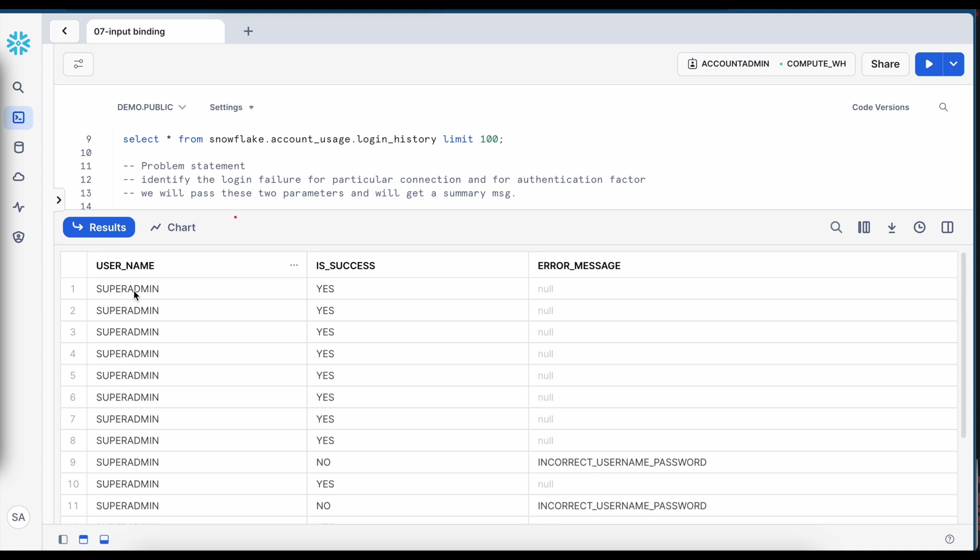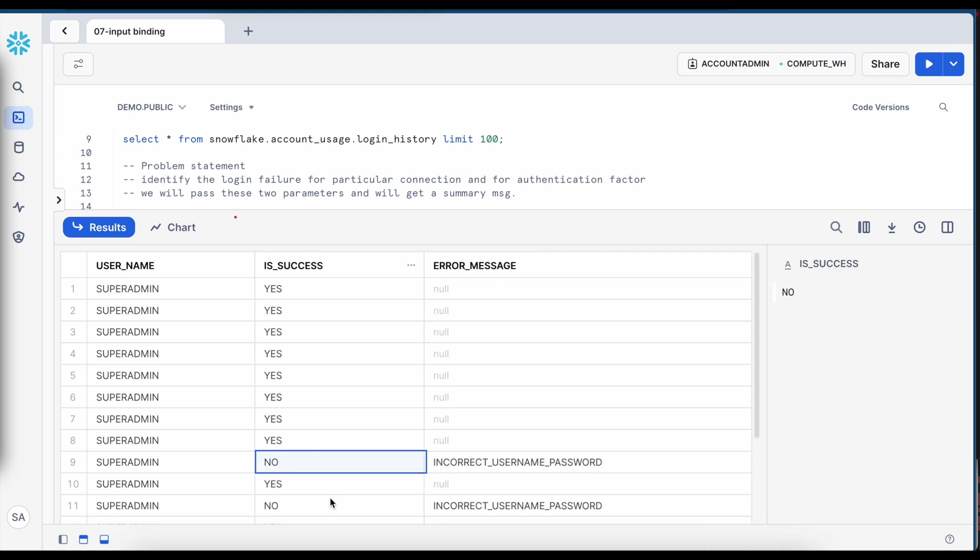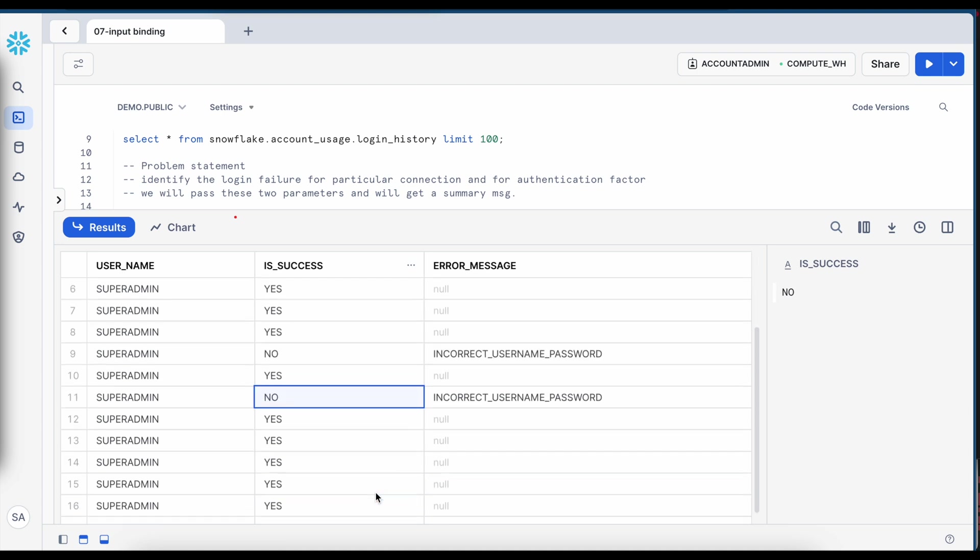So since I am using Snowflake trial edition, I have only one user called user admin and if you look into this isSuccess column and error message, there are two failures,